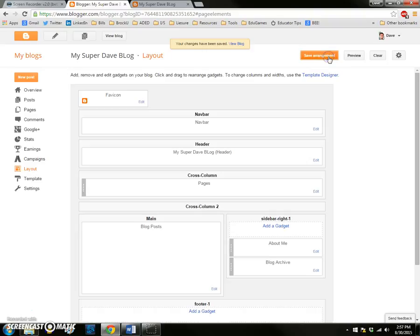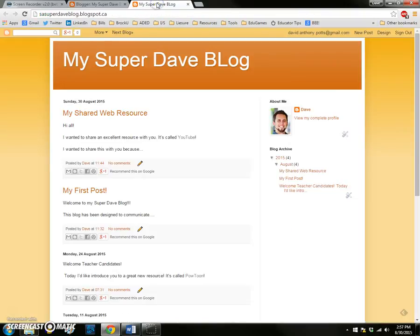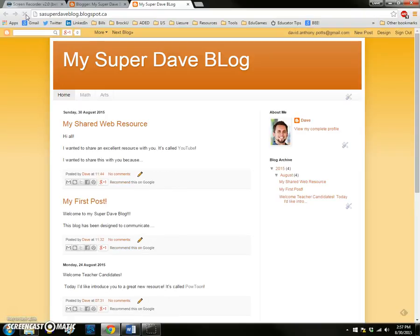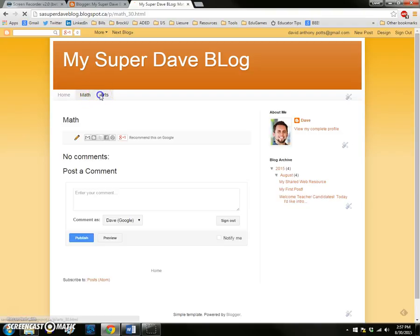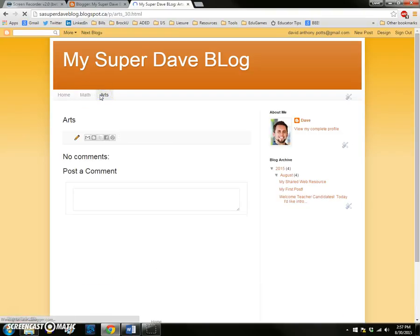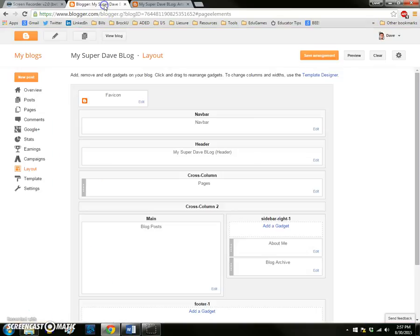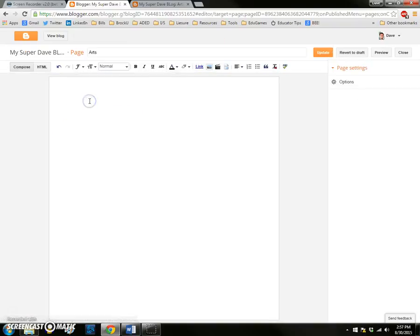What I'm going to do next is go to the tab with the public view of my blog. Nothing's different yet because I haven't refreshed the screen, so I'm going to refresh the screen. You can see now at the top there is a home tab. I also have a math tab and an arts tab. There's no content on there yet, but that's something I can add at any given time by going into my blog, going to the pages area just below posts, and editing one of those pages.